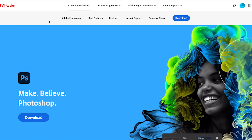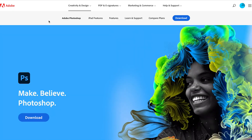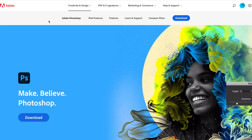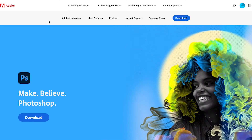If you want to have a look at the different features that you're going to get when you buy Adobe Photoshop, you can go through the features here before you download it.